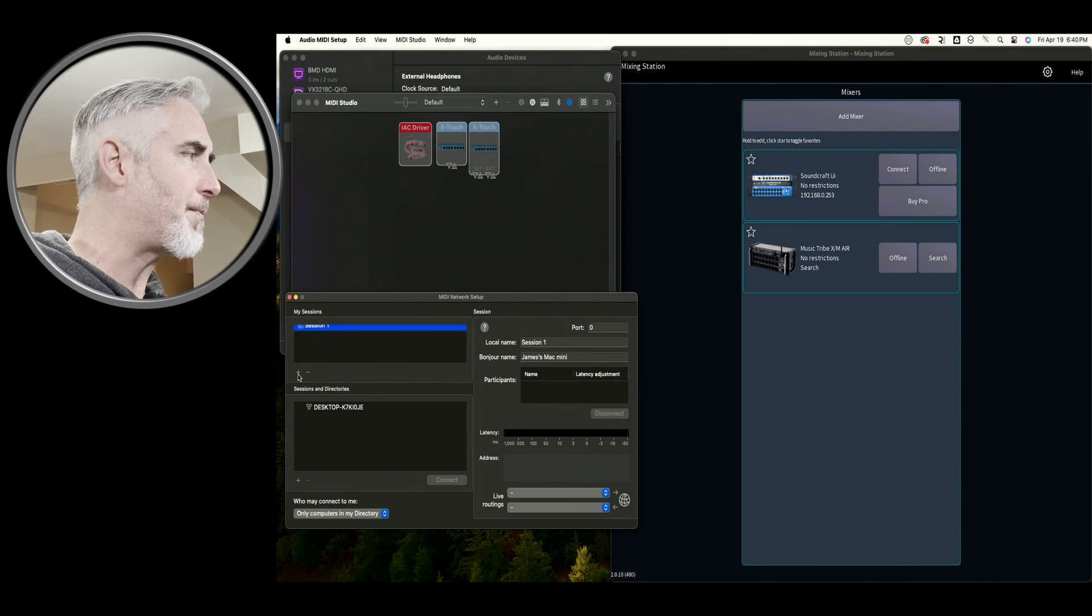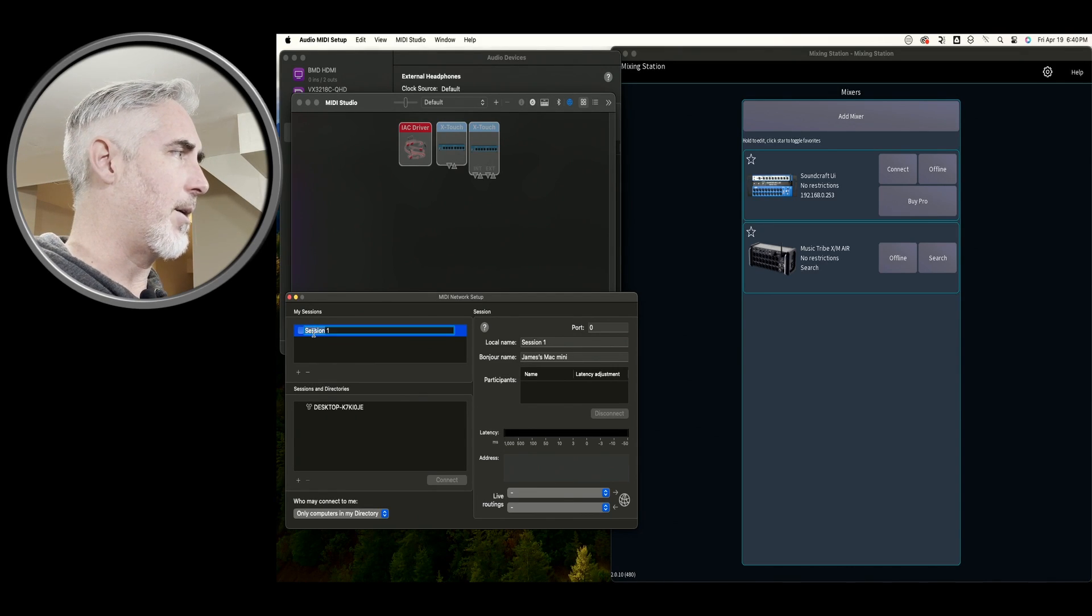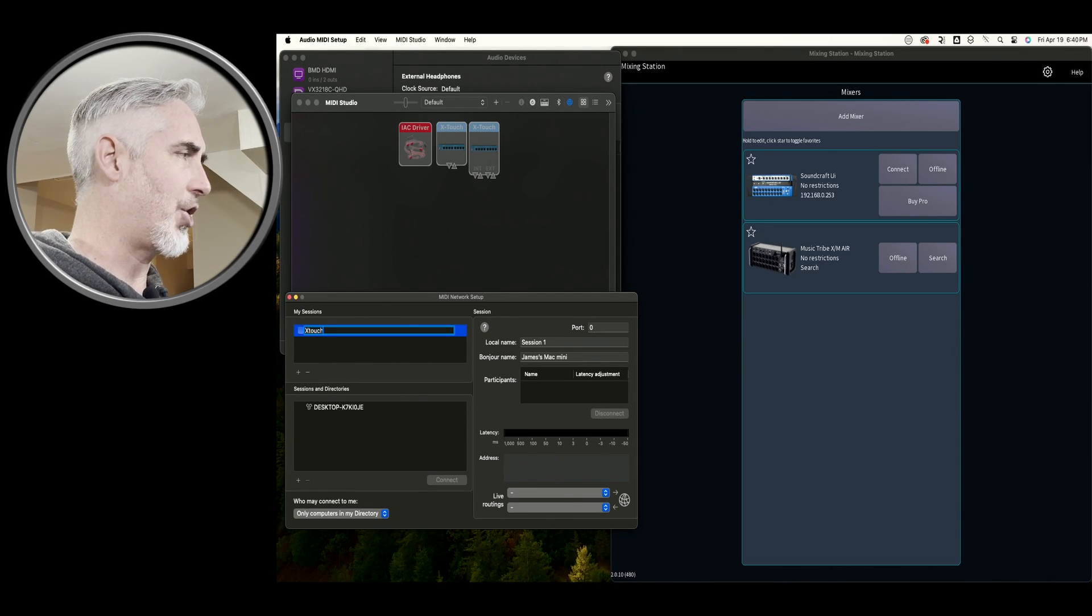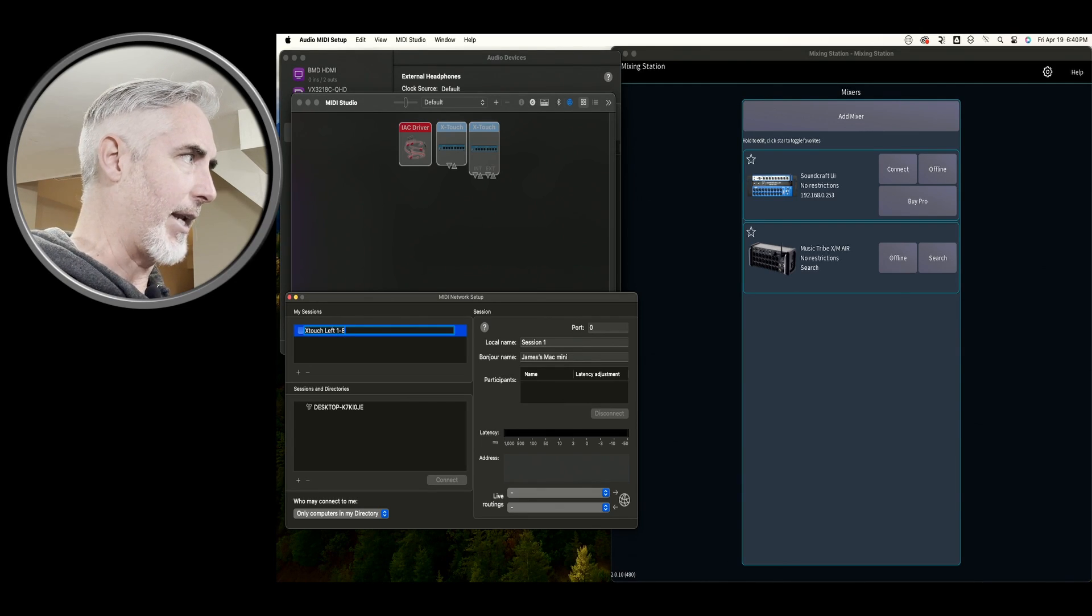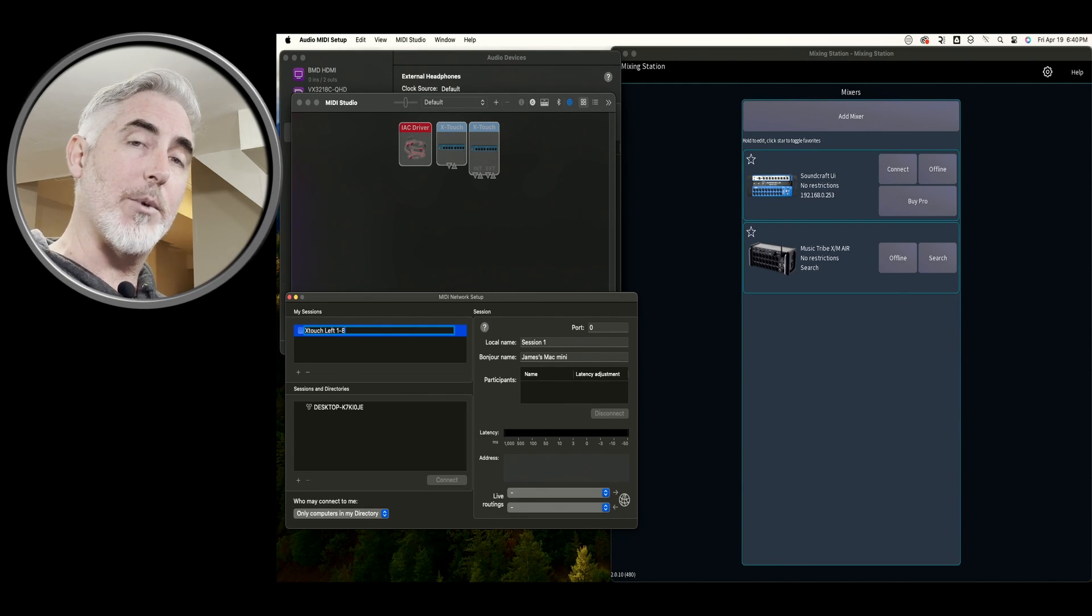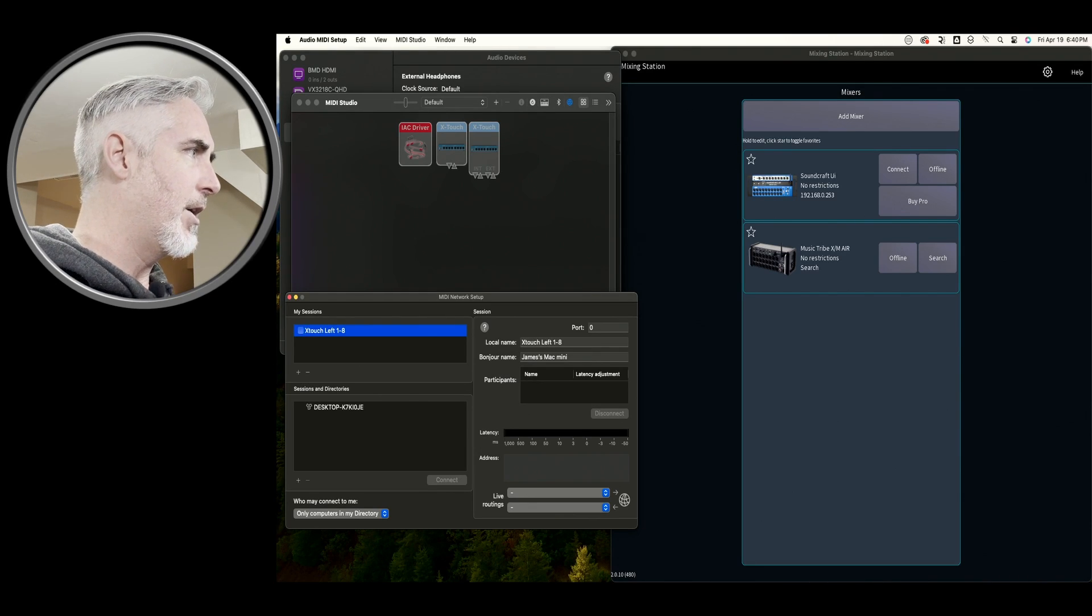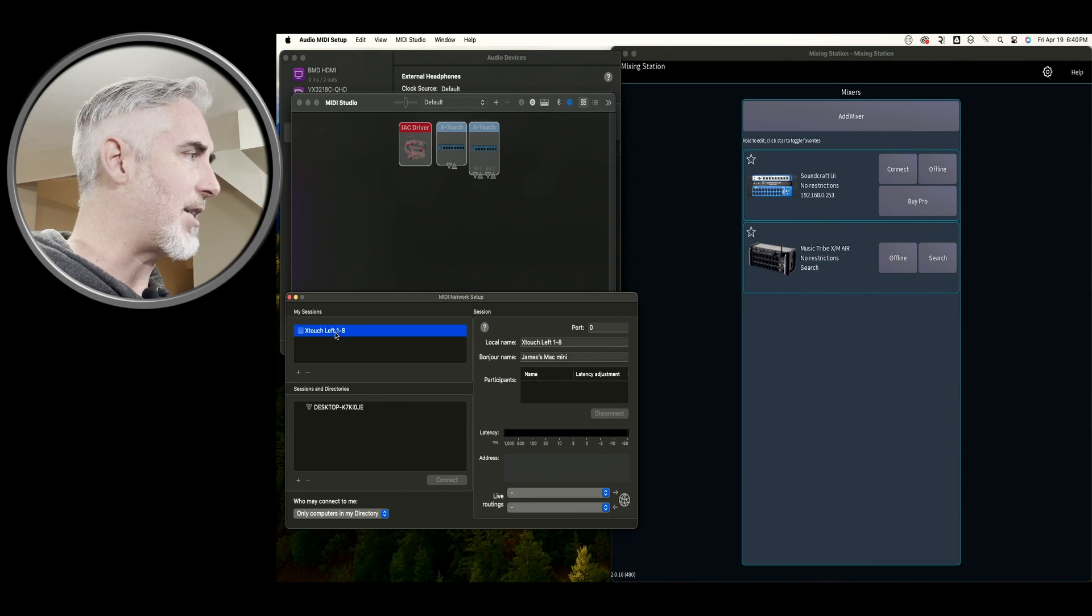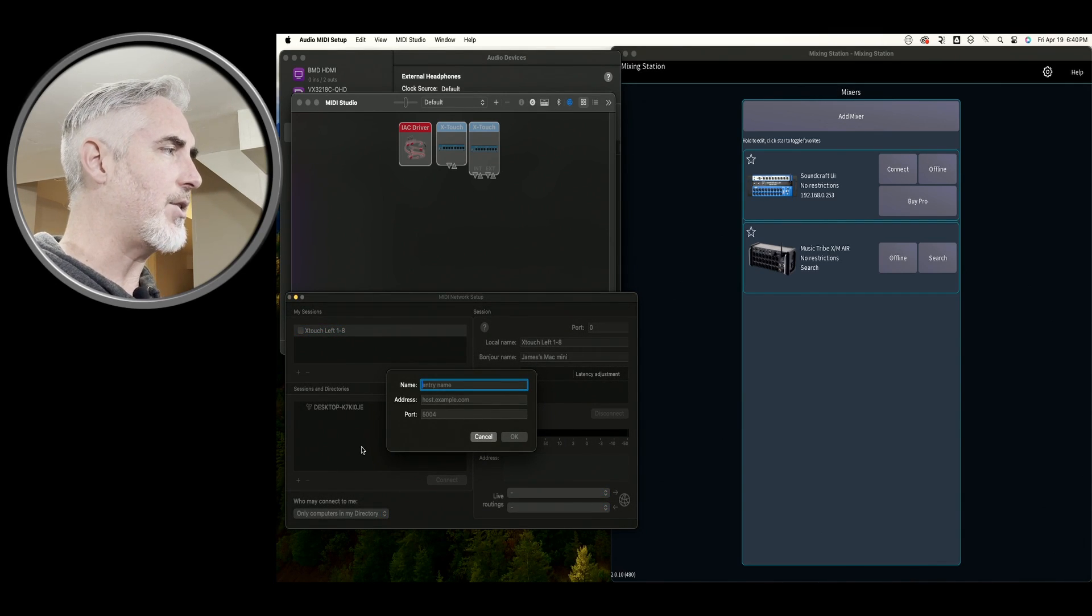Our first session, I'm going to call this session my X-Touch left one to eight, because I'm going to use it on the left side device, and I'm going to have it control channels one to eight. So enter, and then underneath this session, we need to add a new device.